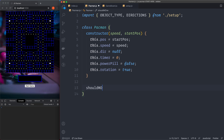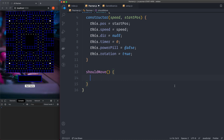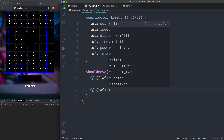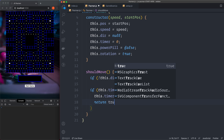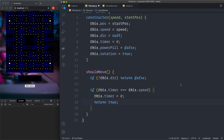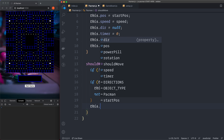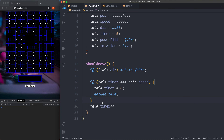The first method is shouldMove. We call it to check if Pac-Man is ready to move. Initially we don't want to move before the player presses a direction, so if not this.dir we return false. Then if this.timer equals this.speed, we reset this.timer to zero and return true. Outside the if statement we increment this.timer. This is how we control speed: when the timer reaches the speed value it returns true and resets, moving Pac-Man at that interval.